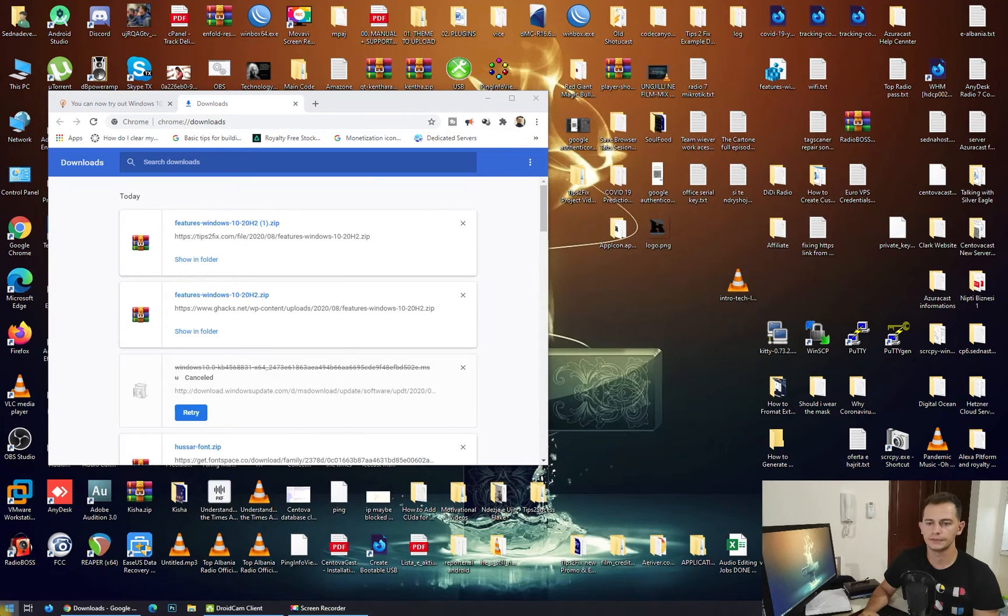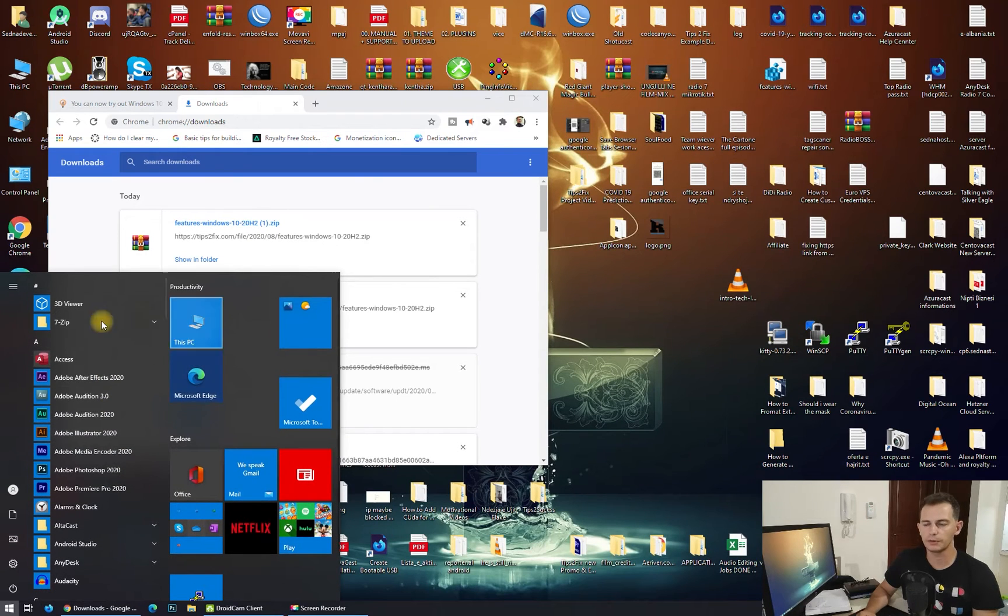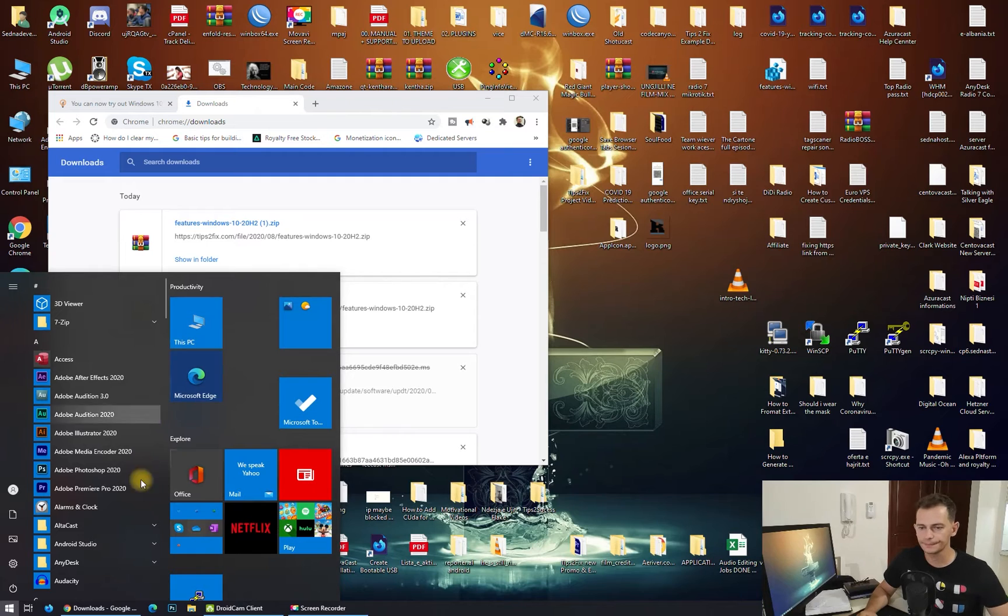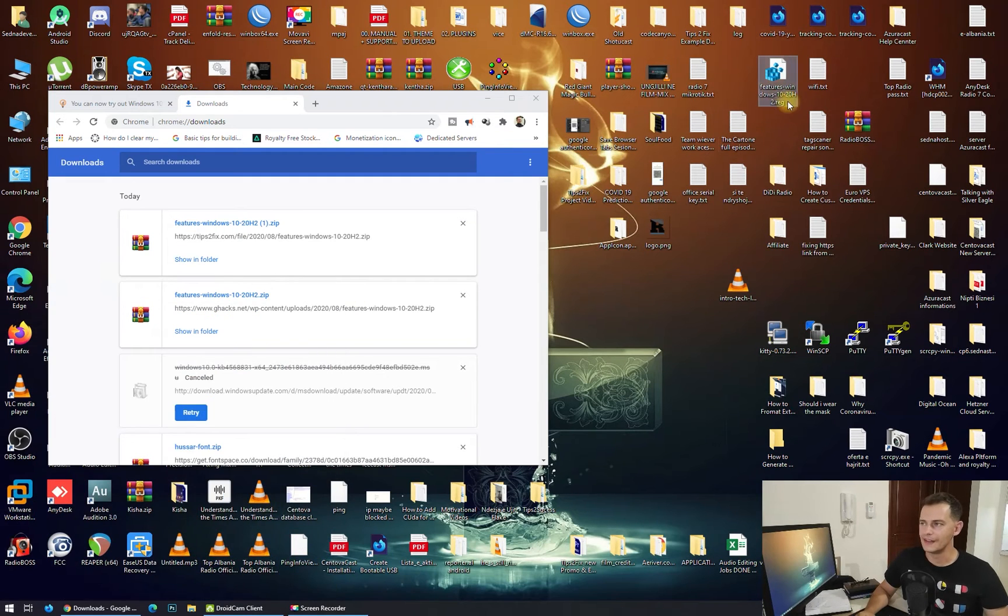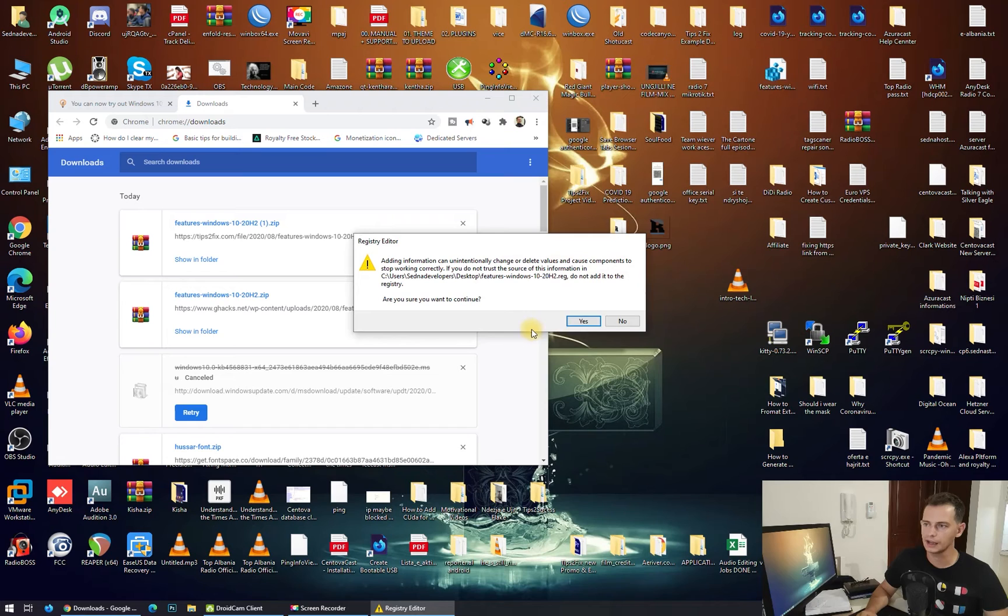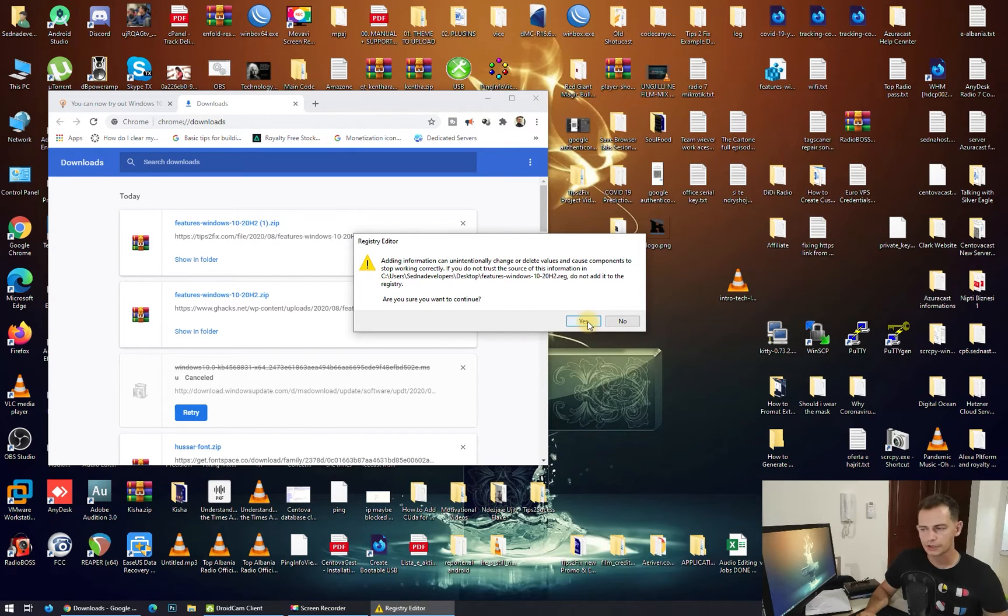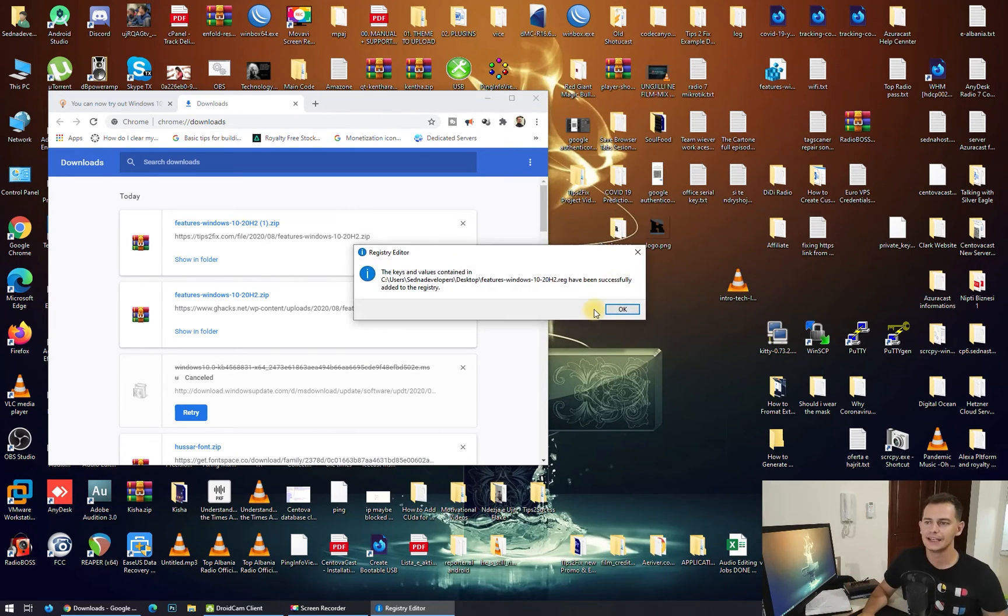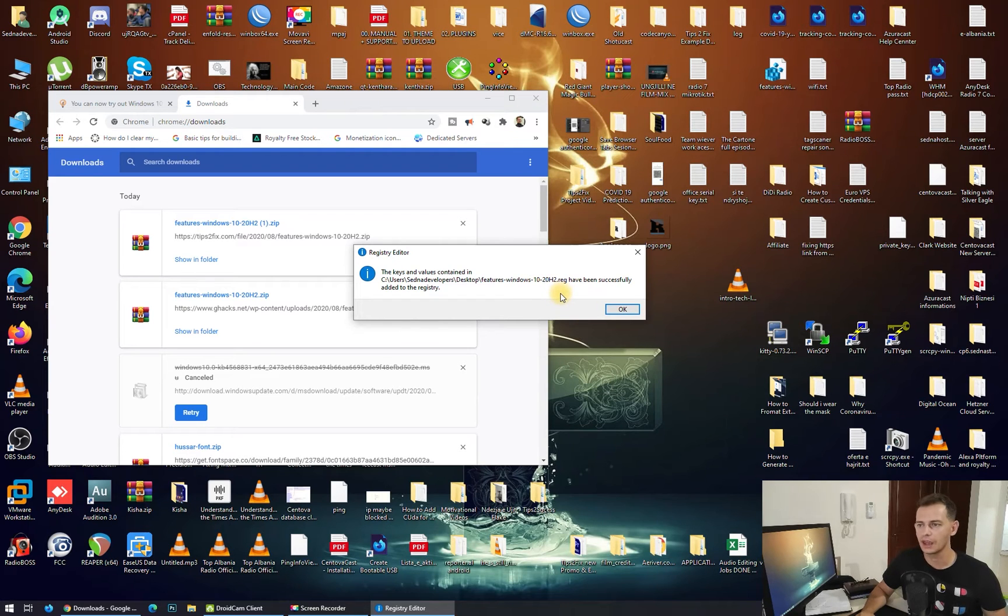Now let's see the Start Menu before doing this update. Next, double-click on this registry key. It will ask, 'Are you sure to continue?' Click Yes and you will see the key and value has been added to Registry Editor successfully. Click OK.